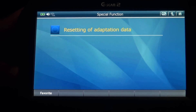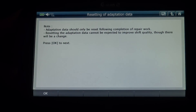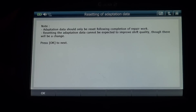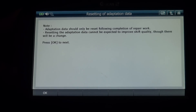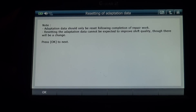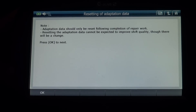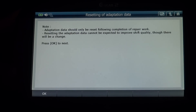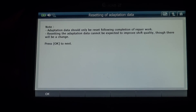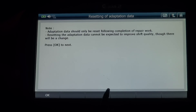Go to special function: resetting of adaptation data. Note: adaptation data should only be reset following completion of repair work. Resetting the adaptation data cannot be expected to improve shift quality, though there will be a change. Press OK to proceed to the next step for adaptation data.